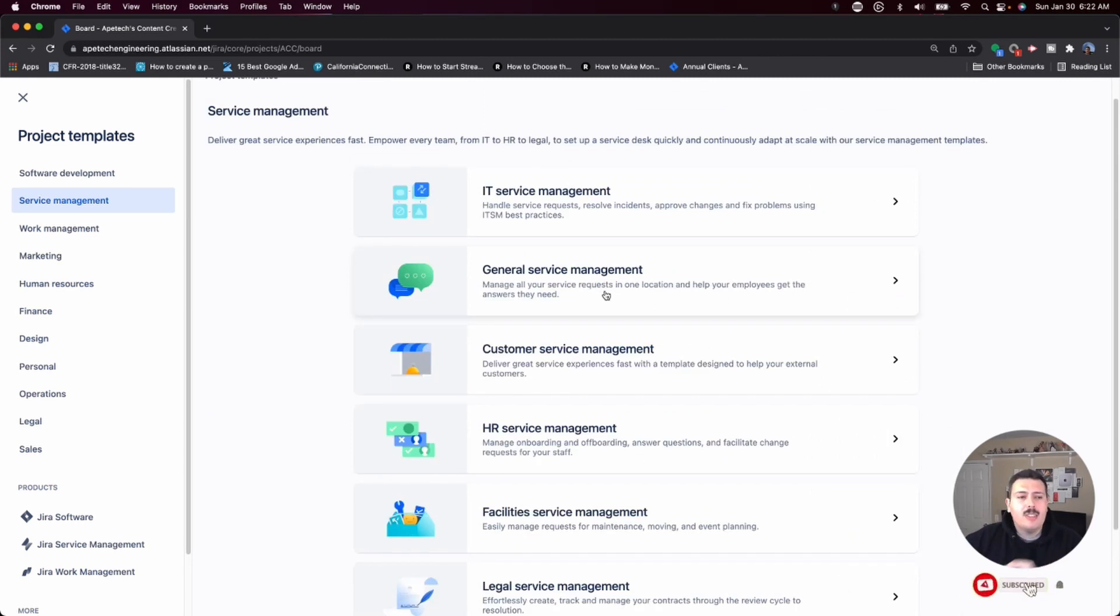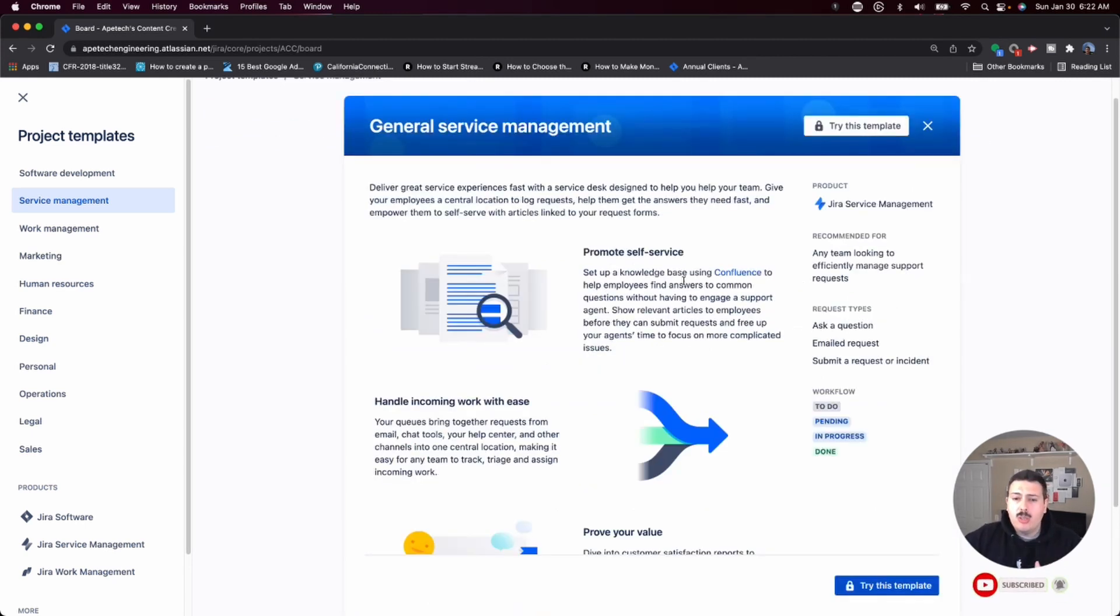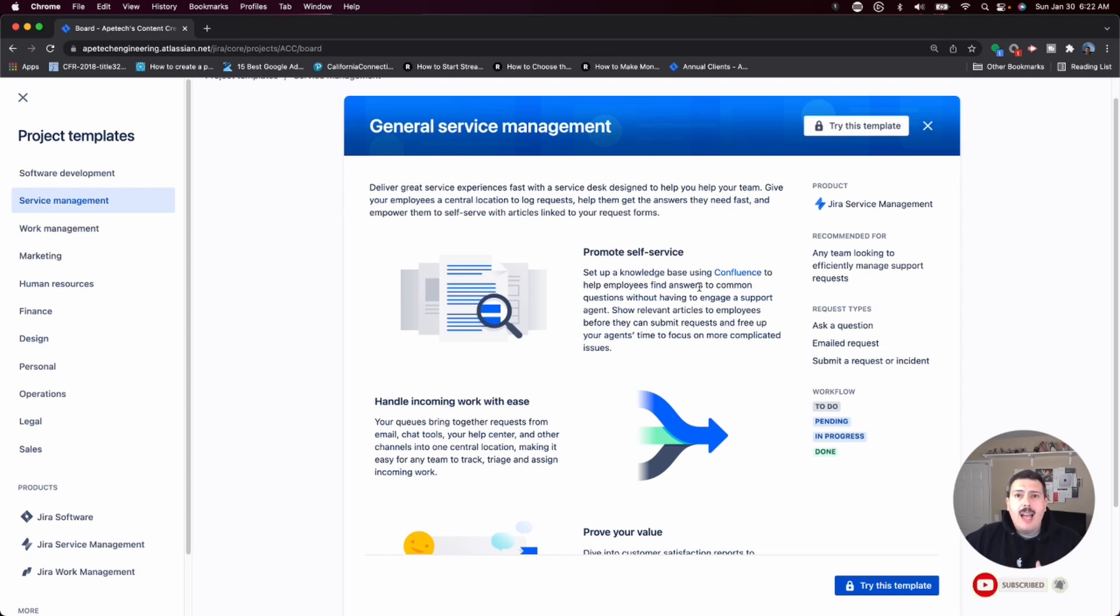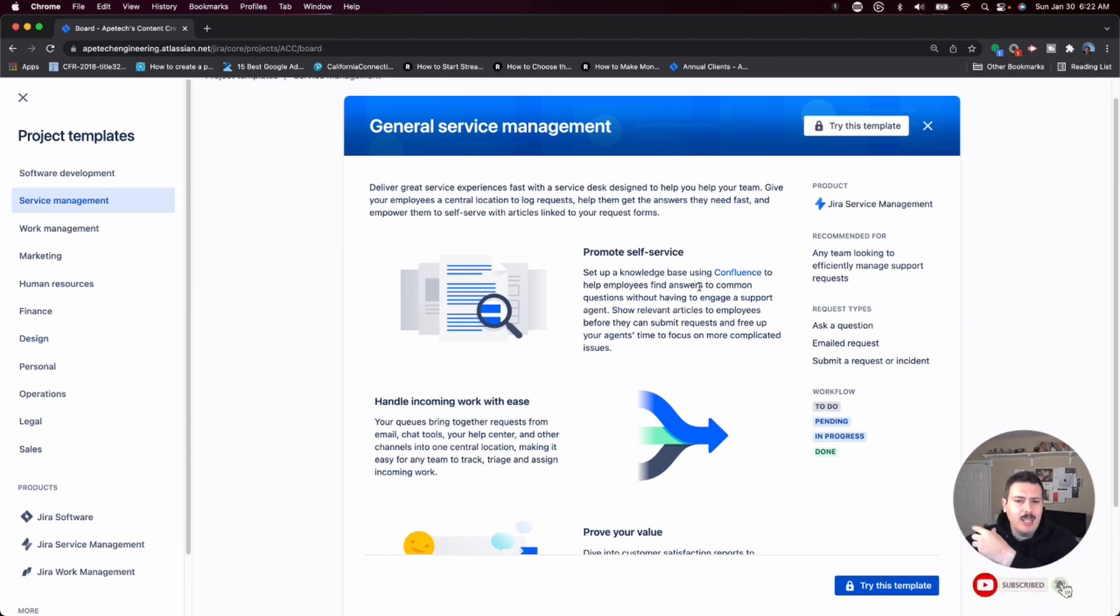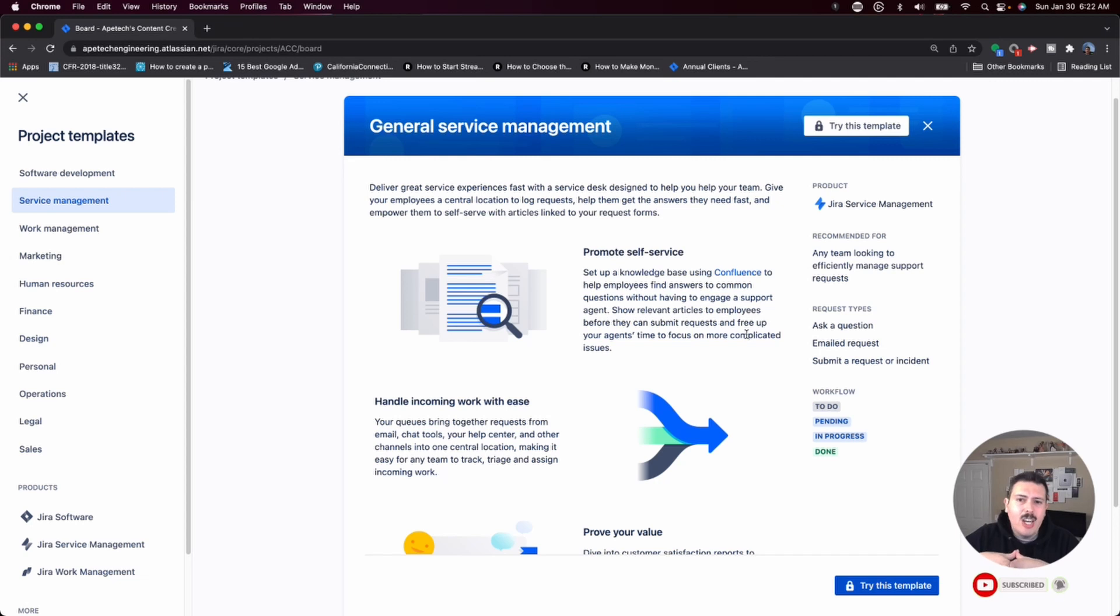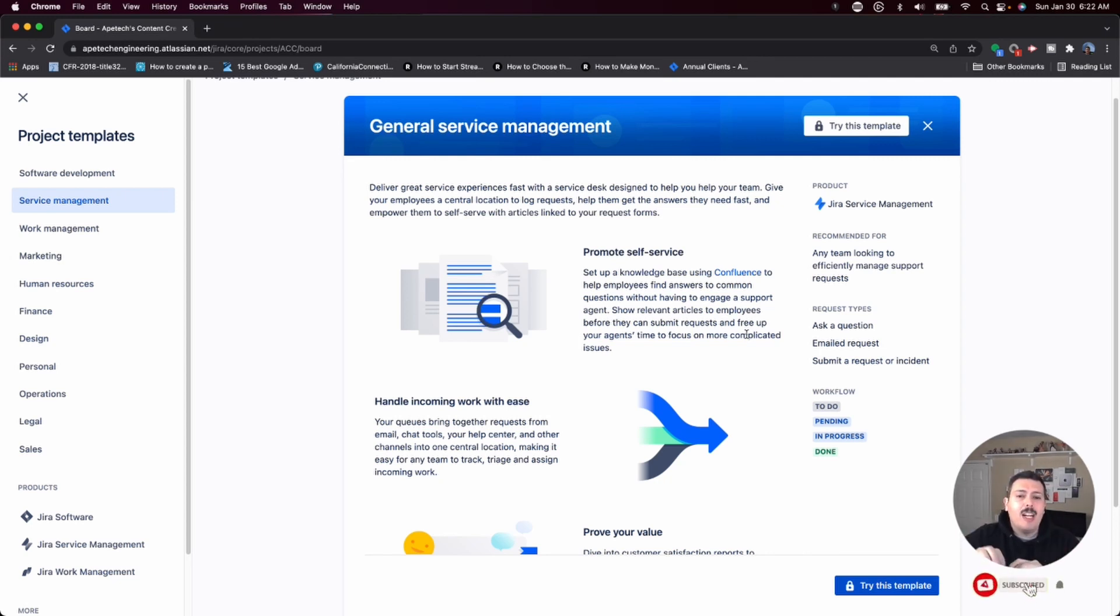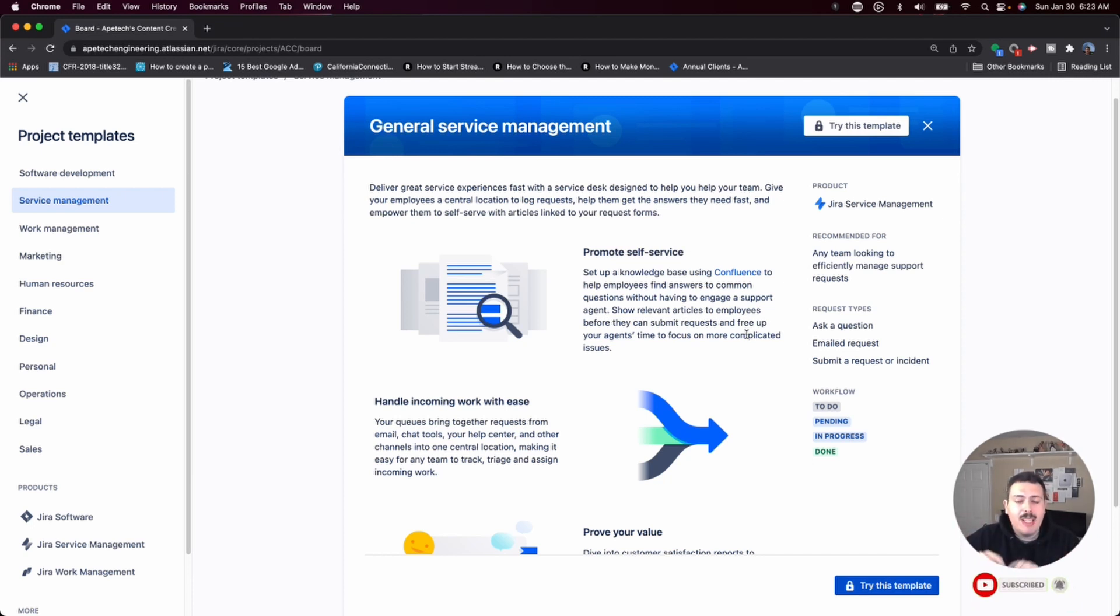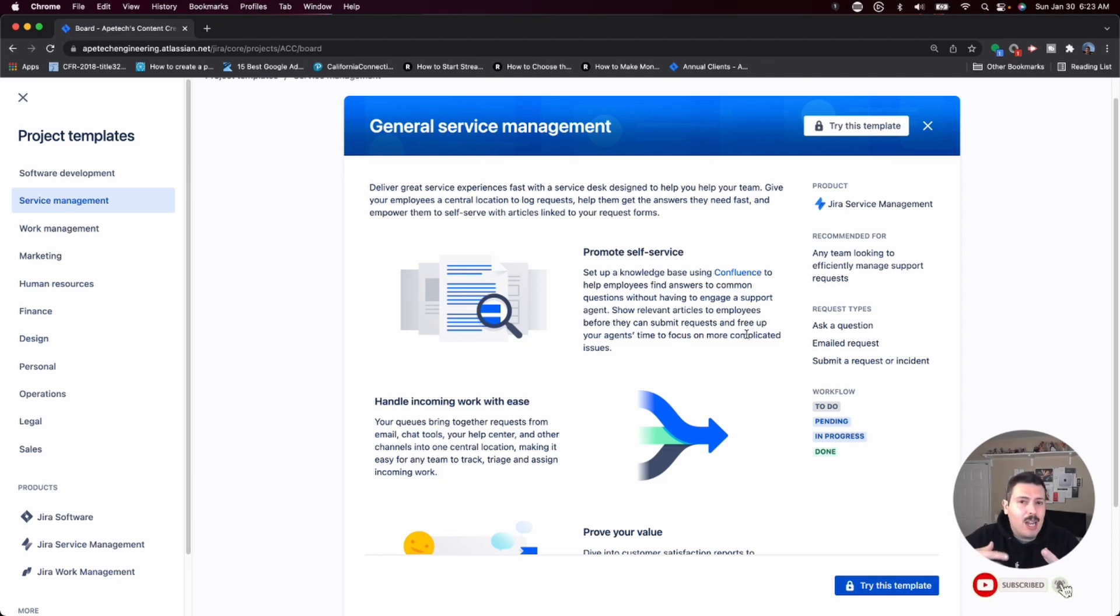Within these service management as well, you have a general service management. This is the template that I recommend. If you just have a very simple help desk where somebody can just submit questions or they can submit emails for support or something of just like, hey, something just doesn't work. I need some help and you have a small IT shop or maybe just a couple of people dedicated to helping, this general service management is going to be the best recommendation that I can make for you because the templates in here are super basic. You can customize it however you want and you can add in whatever layer complexity you want.